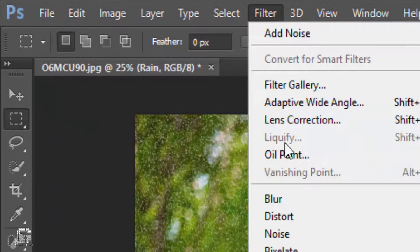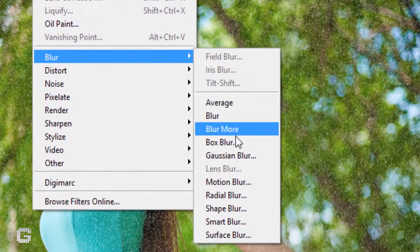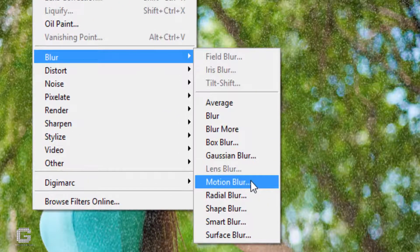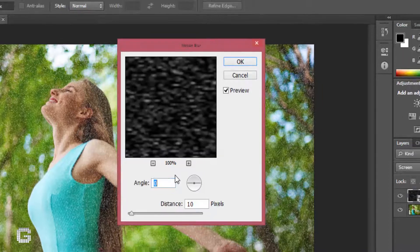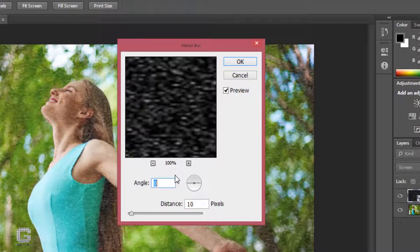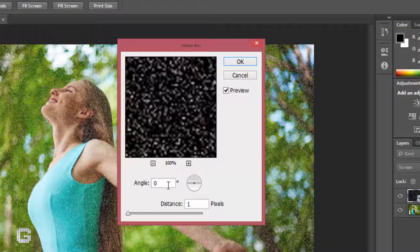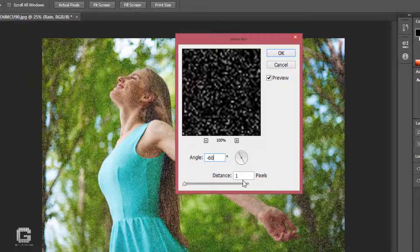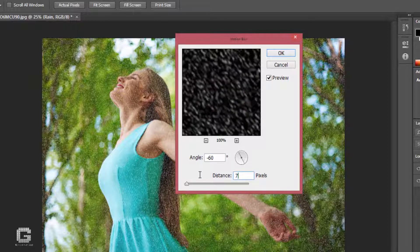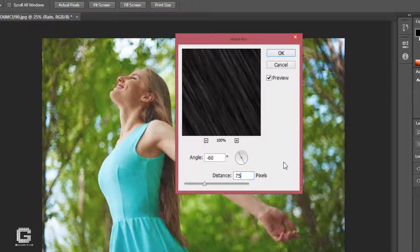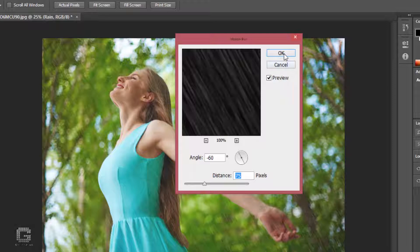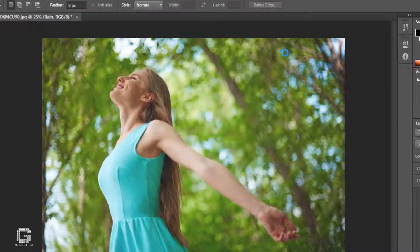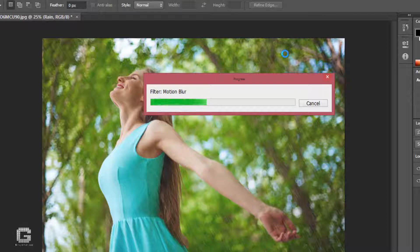From the filter menu select blur and then motion blur. For this image, I set the angle value to minus 60 degrees and the distance to 75 pixels so that it appears as if the rain is falling from the front of the woman. Click OK to close out of the dialog box. Photoshop applies the motion blur effect to the noise. It may take a few seconds to complete.